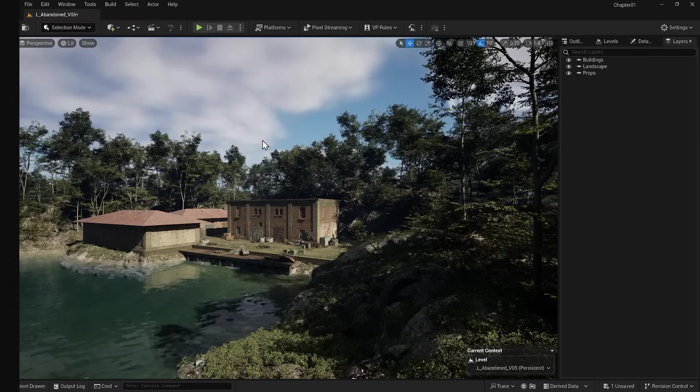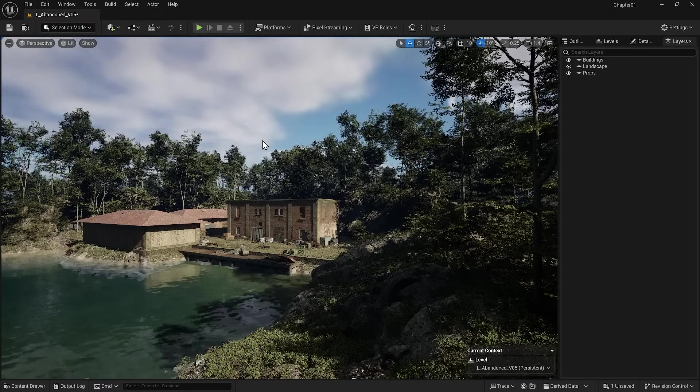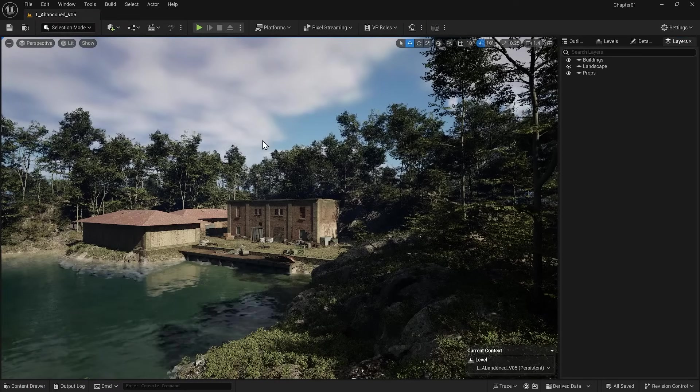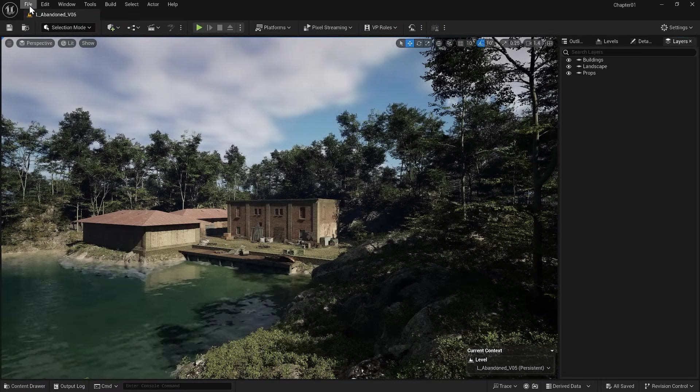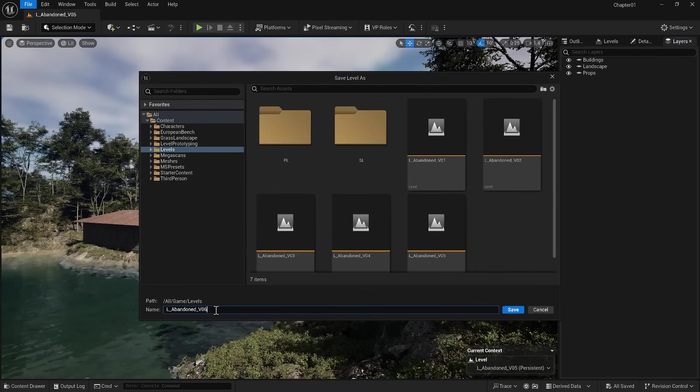Before continuing the tutorial, I'll press Ctrl+Shift+S to save everything and again I'll make a separate save in my current level.